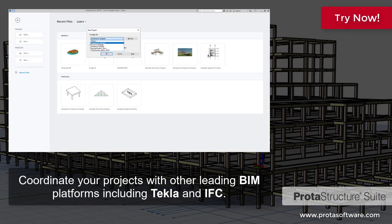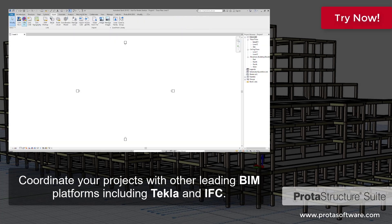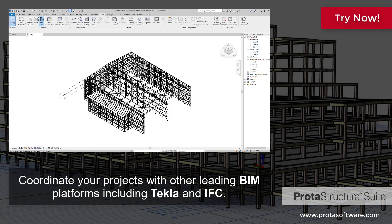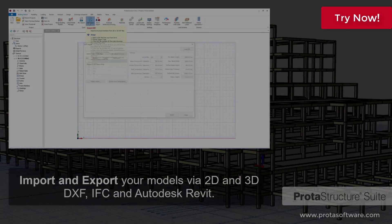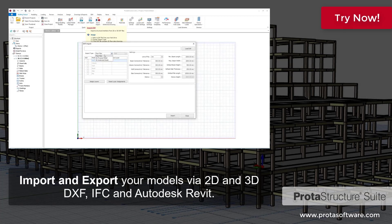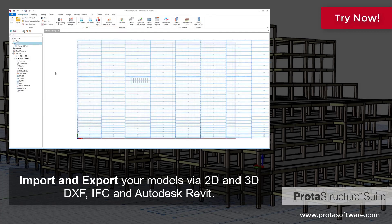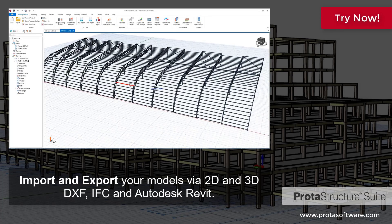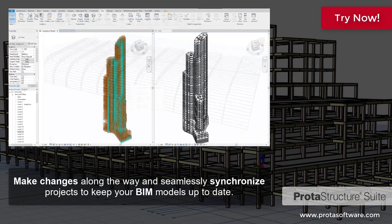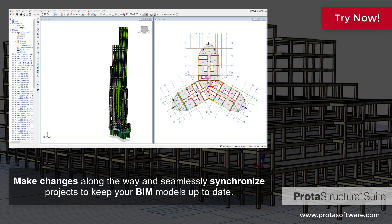Coordinate your projects with other leading BIM platforms including Tekla and IFC. Import and export your models via 2D and 3D DXF, IFC, and Autodesk Revit. Make changes along the way and seamlessly synchronize projects to keep your BIM models up to date.